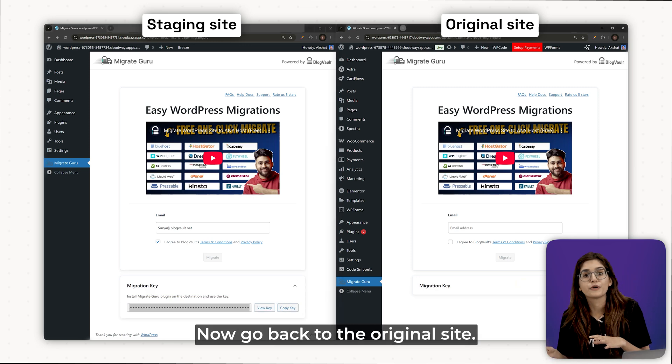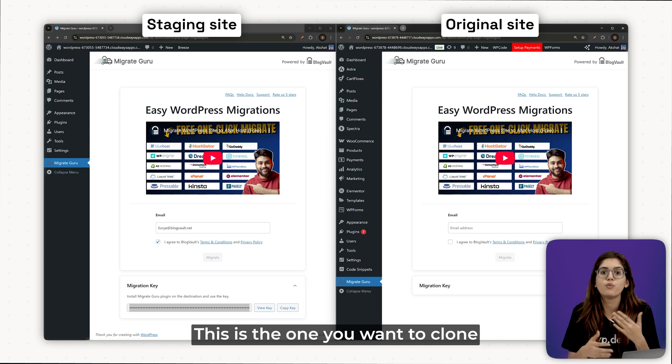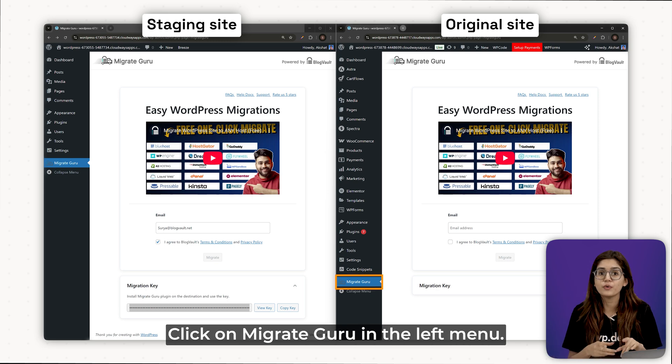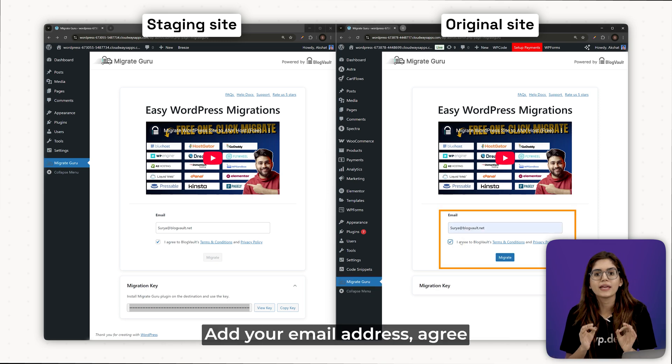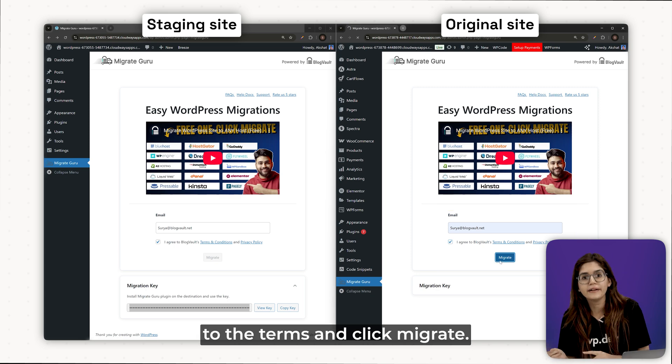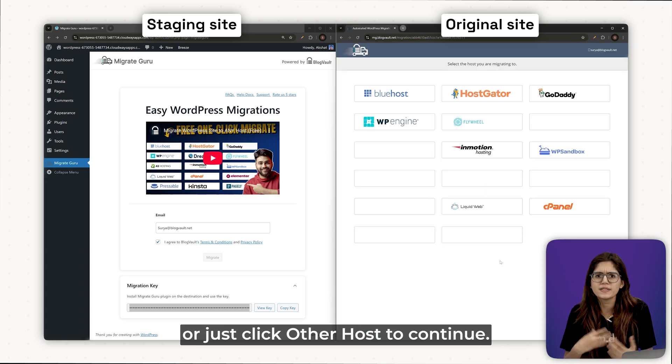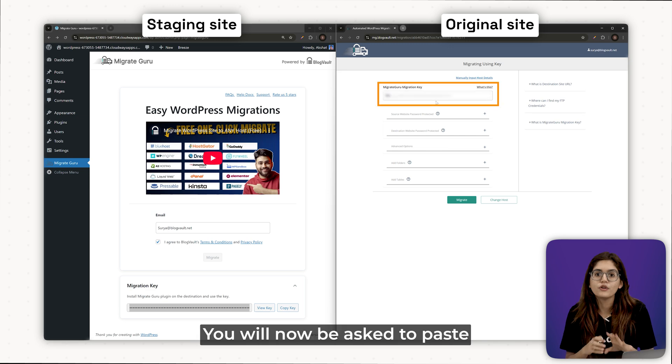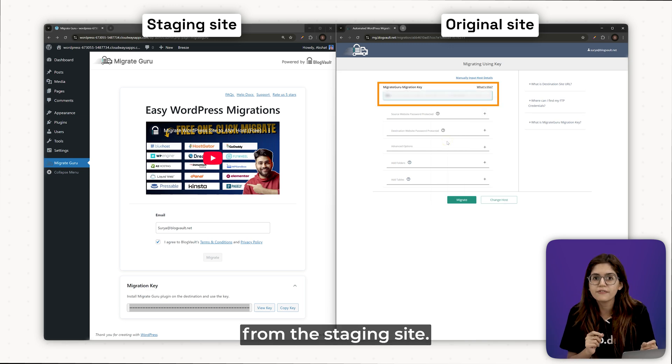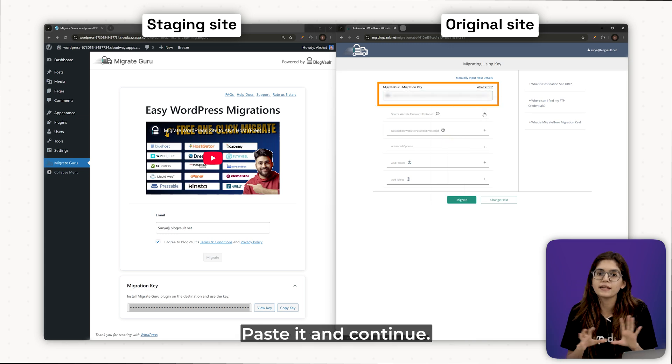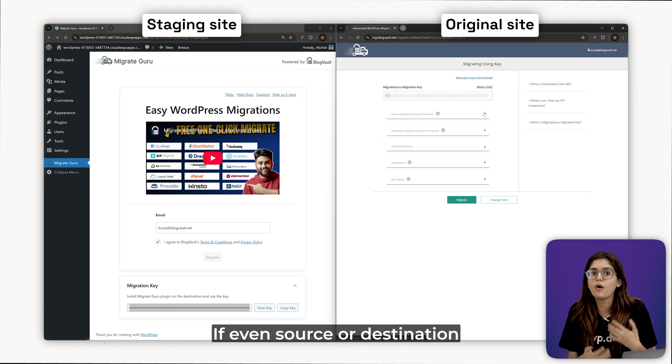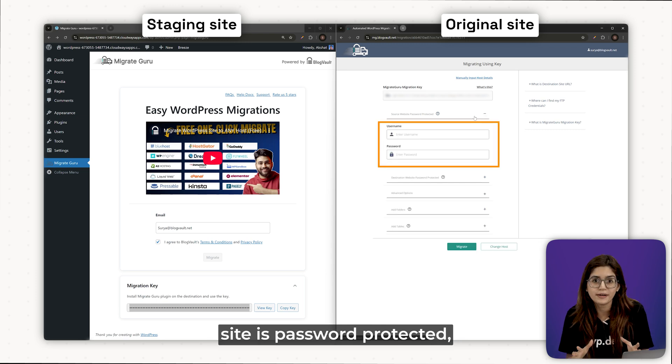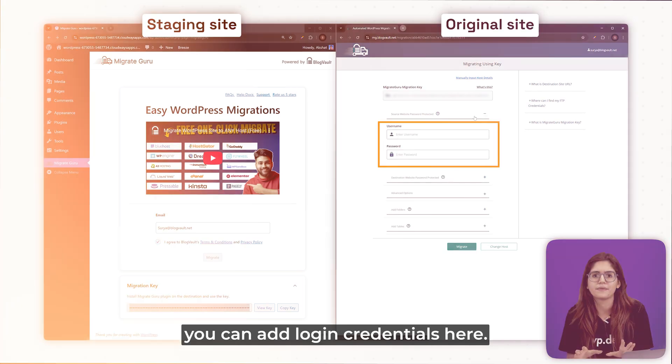Now, go back to the original site. This is the one you want to clone. Click on Migrate Guru in the left menu. Add your email address, agree to the terms and click migrate. Choose your hosting provider or just click other hosts to continue. You'll now be asked to paste the migration key from the staging site. Paste it and continue. If either the source or destination site is password protected, you can add login credentials here.